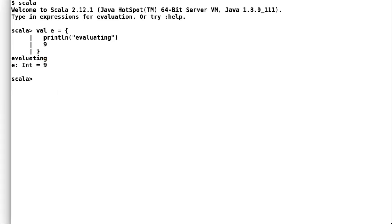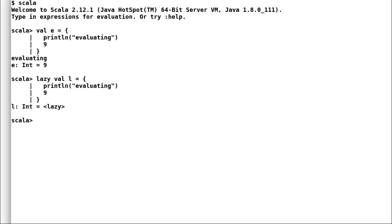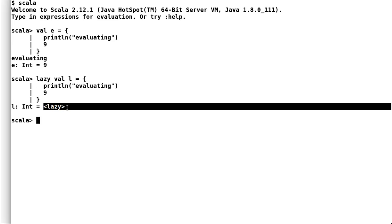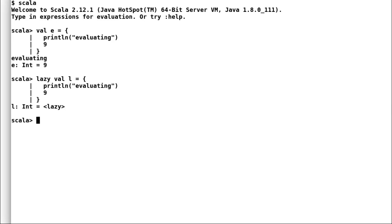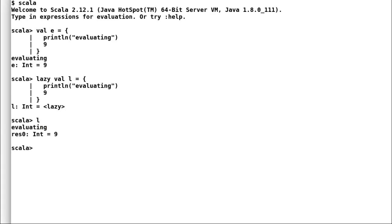Now let us play around with lazy val in similar fashion. Again I will declare a value l and assign it a value while printing a statement. When I hit enter you can observe that Scala has not printed evaluating. Rather Scala has informed us that it's a lazy expression. However, now if I try to access the value of l you can observe that Scala has indeed evaluated the expression.